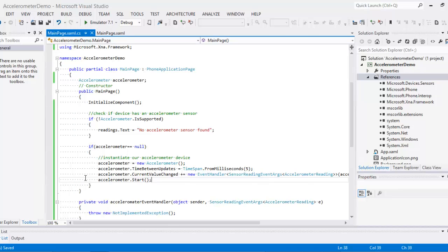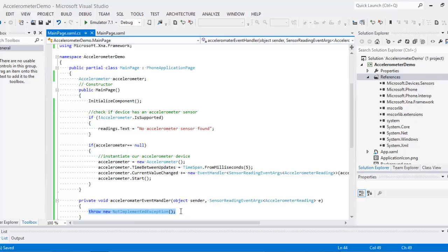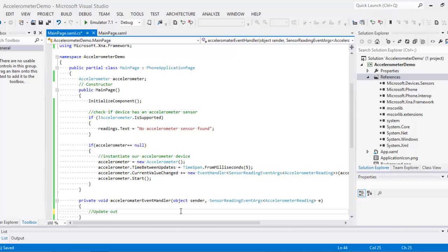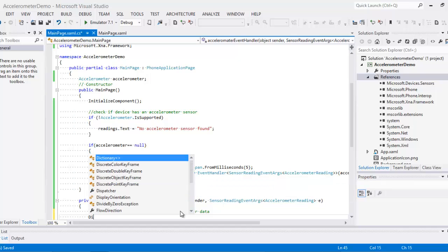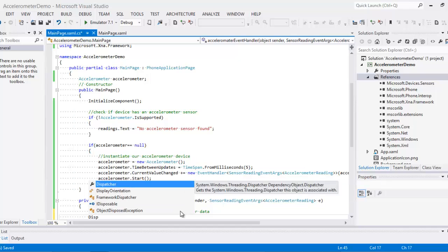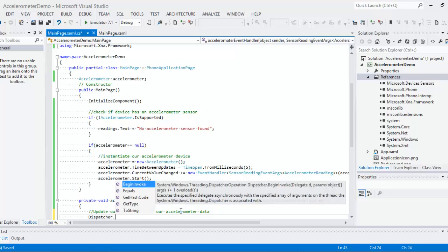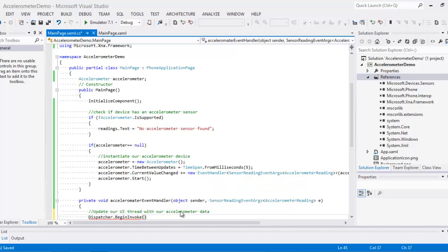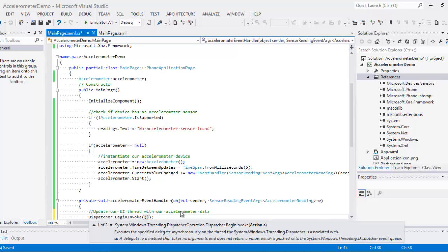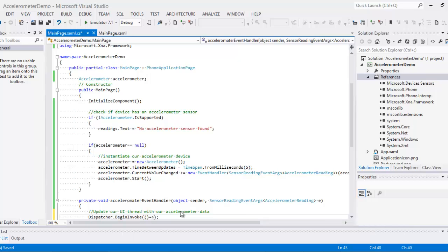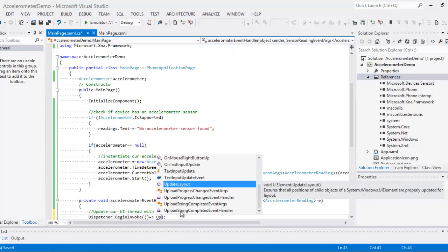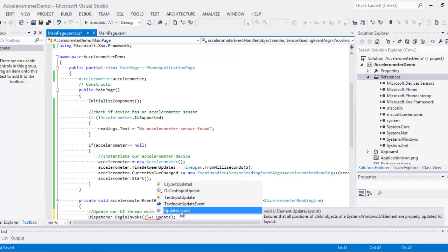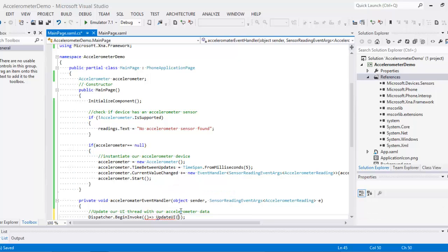So next step is we don't need this to throw an exception. So I'm going to update our UI thread with accelerometer data. Dispatcher.invoke, dispatcher update our UI, send sensor reading.